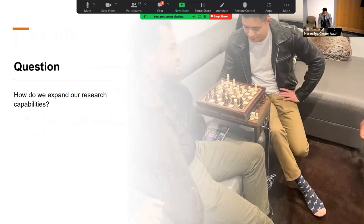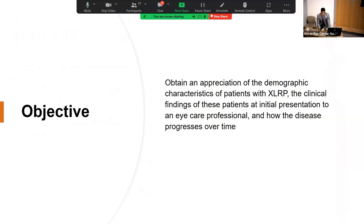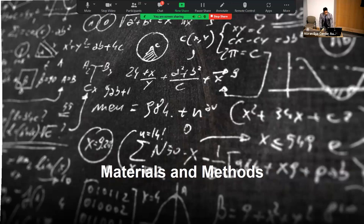The objective of my research was to leverage the SOURCE repository to obtain a better appreciation of the demographics, clinical findings, and a patient's disease journey. SOURCE is a consortium of academic ophthalmology centers utilizing the same EHR system, submitting de-identified data from various institutions. We can capture demographics, exam findings, diagnoses, procedures, labs, surgeries, and medications. We're not seeing the full chart or progress notes — and this is from a variety of centers, so clinical management varies — but SOURCE allows us to clean, aggregate, and harmonize this data for research and quality improvement.